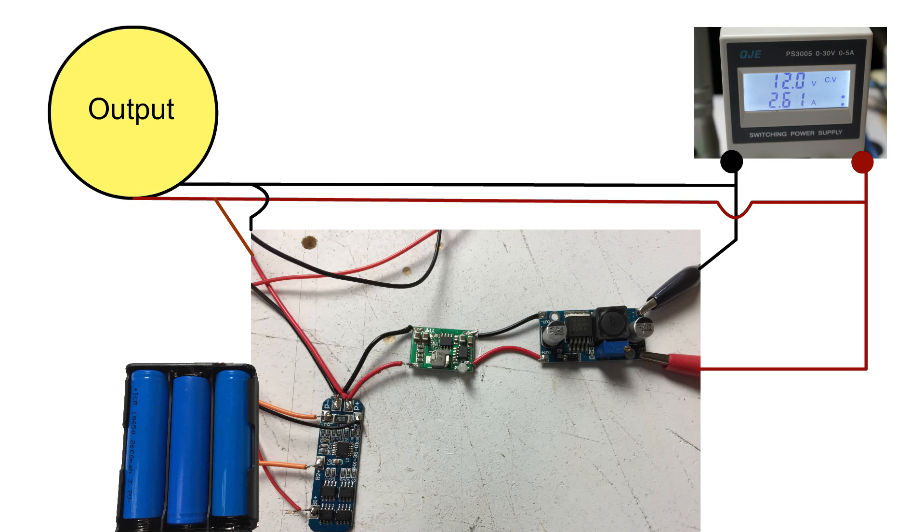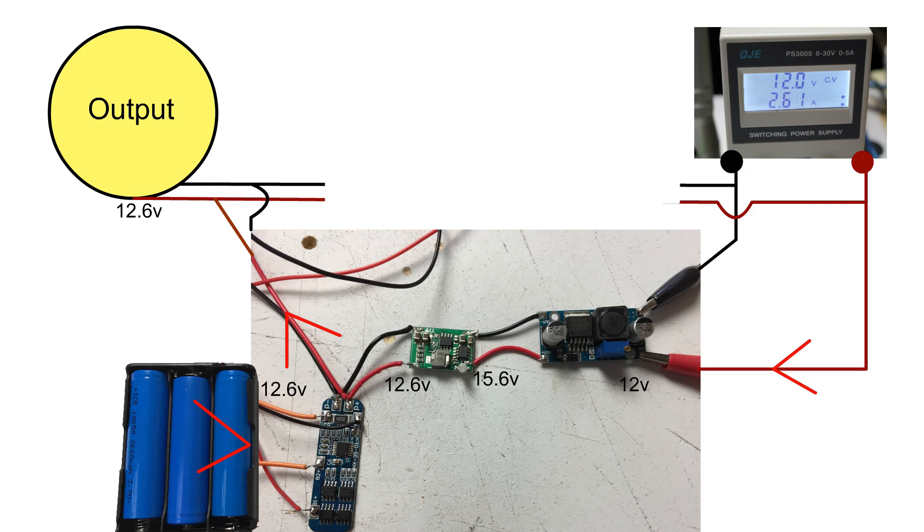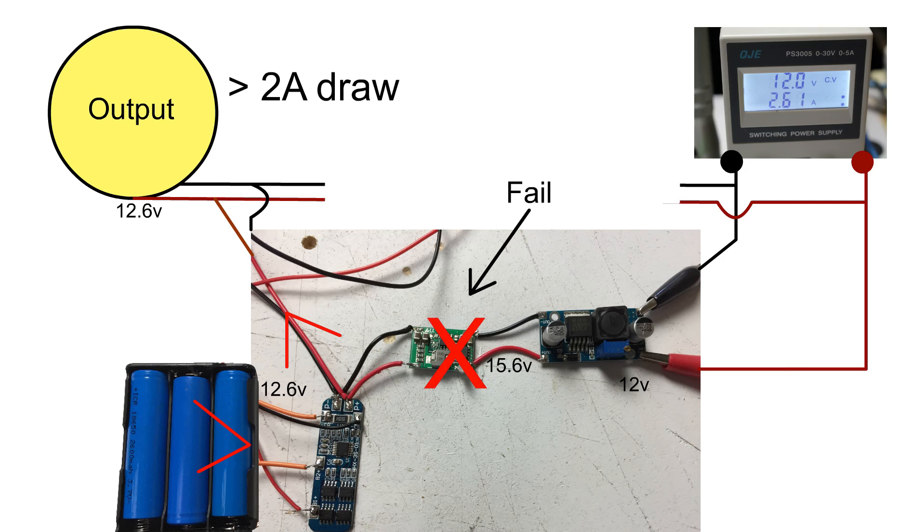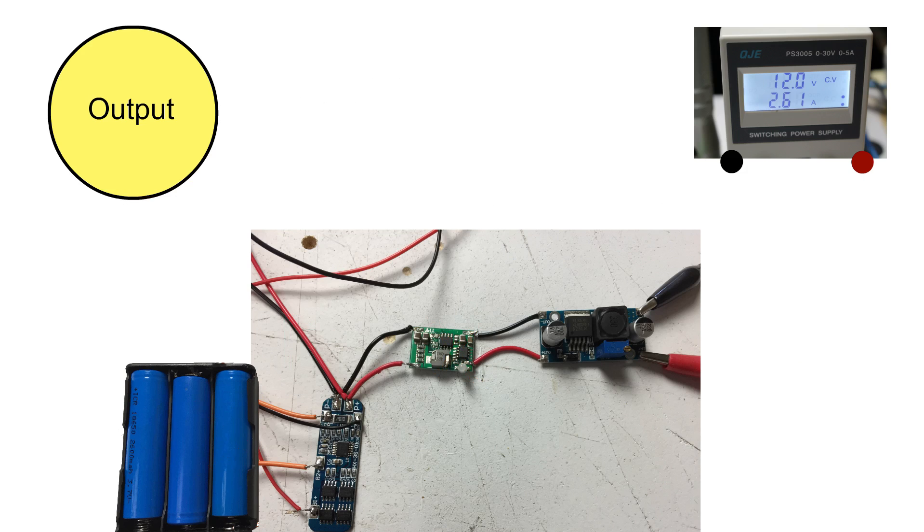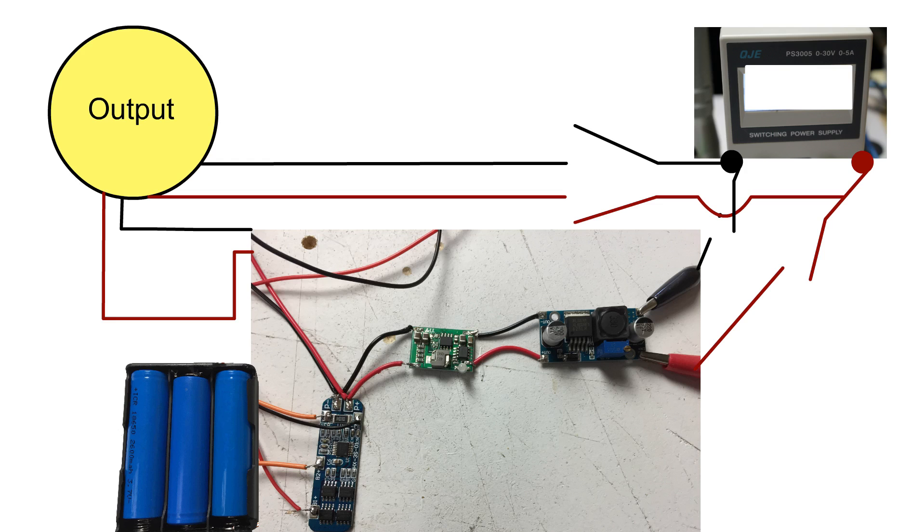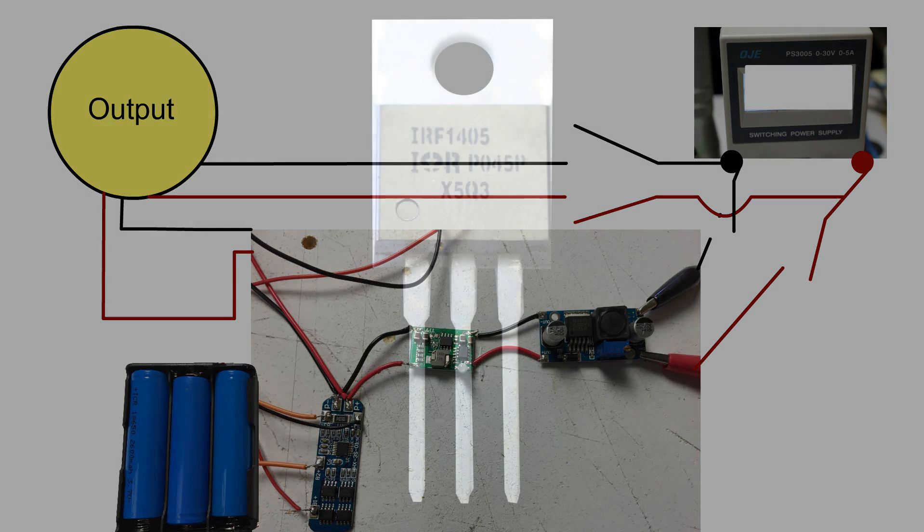This only works if the project draws less power than can be provided by the charging board which is 2 amps. If that's the case then you're done. If not, we need a way to disconnect the output from the BMS and allow the external power to power the project and charge the cells through the power regulator and the 3S charger.